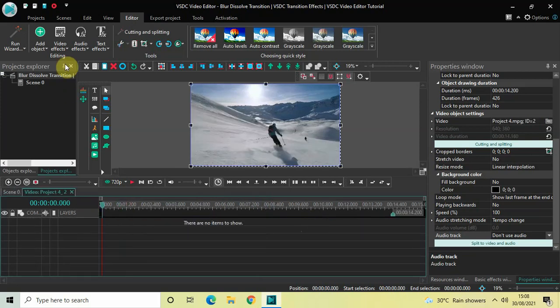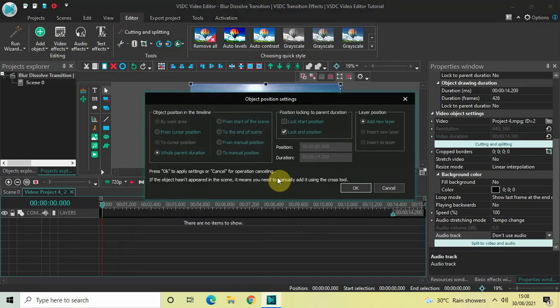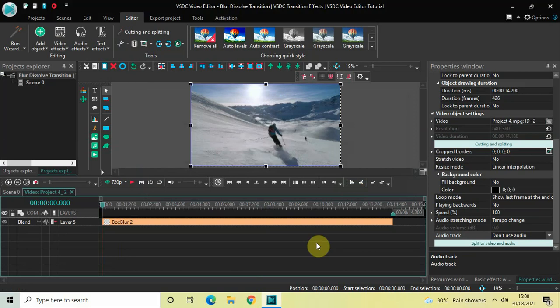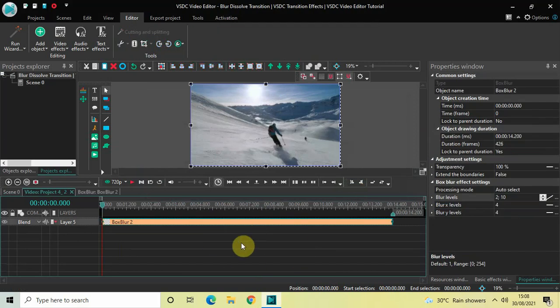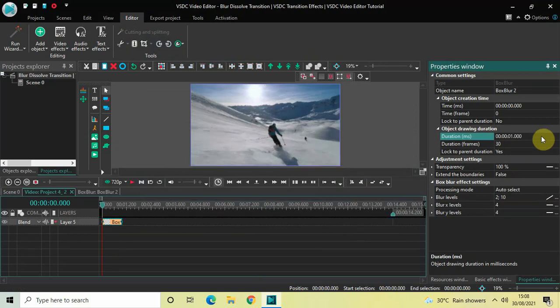Once again go to Video Effects, go to Filters, select Box Blur, and click OK. Currently the duration of this box blur effect is the entire duration of my second demo video — 14 seconds 200 milliseconds — so I'd like to reduce the duration to just one second. Inside Duration write 01.000 and press Enter. I want this box blur effect at the beginning of the video, and it's already there, so we don't need to make any changes.